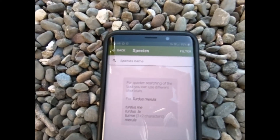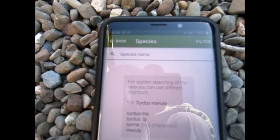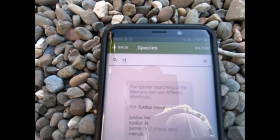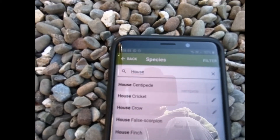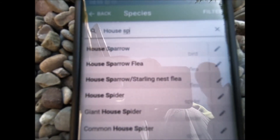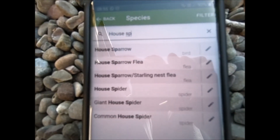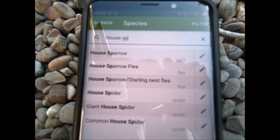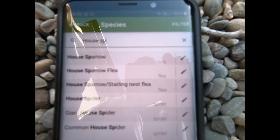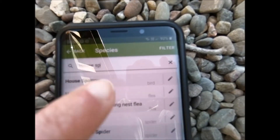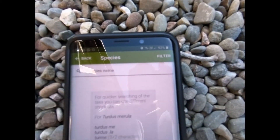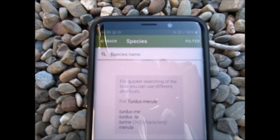As before, it comes up with a box and you can start typing your species in. I can hear a house sparrow, so I'll put that in — there we are, house sparrow. Now, if you just want to add the record without putting any additional information in, just press on the house sparrow rather than the pencil we pressed on before, and that's gone into your survey.